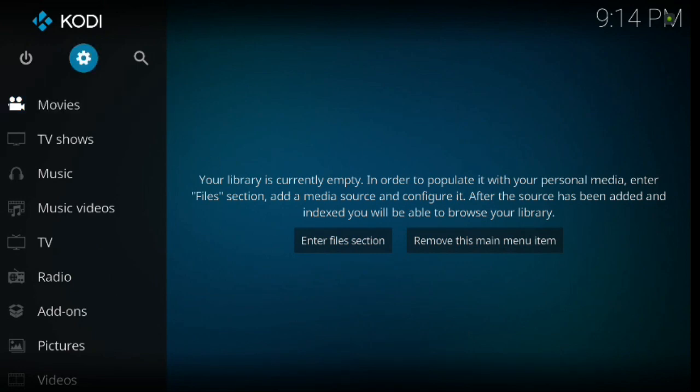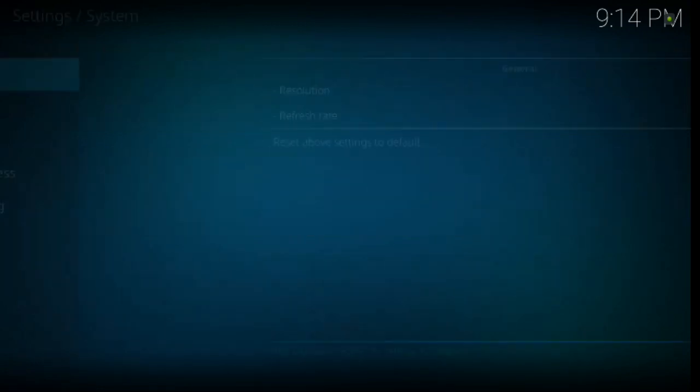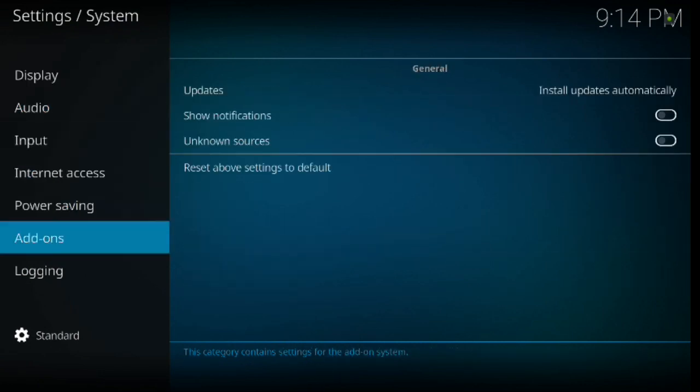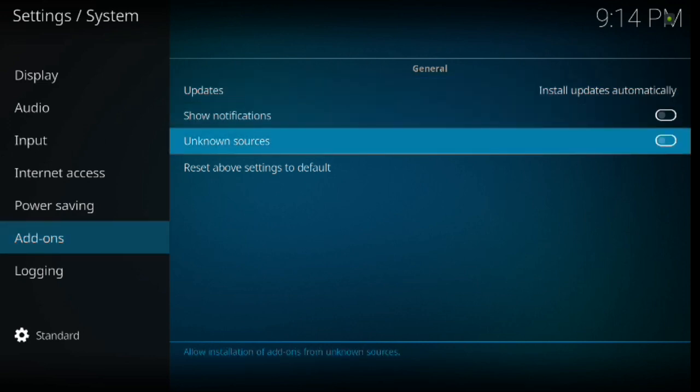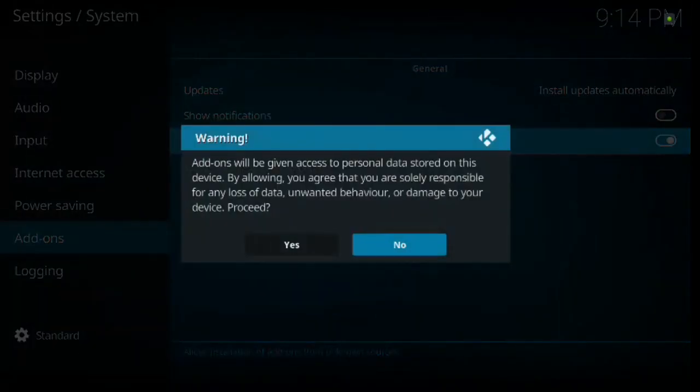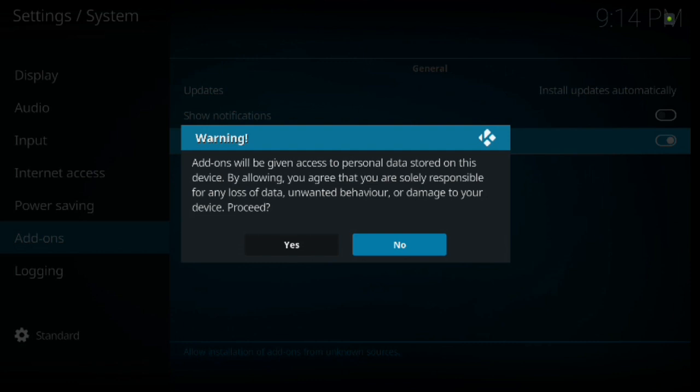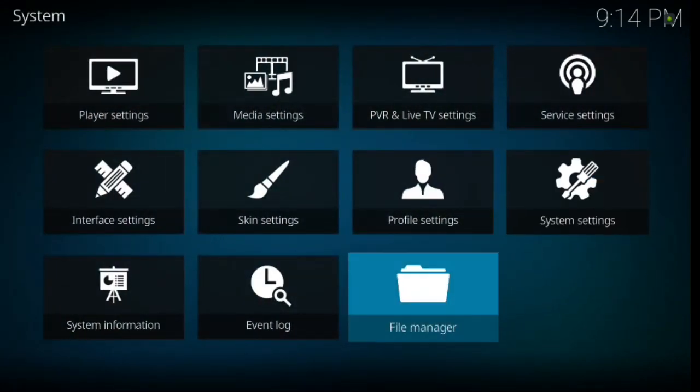We want to start with fresh Kodi 17.4 Krypton. We're going to go up to that Gearbox. Go ahead and click Enter. And then we're going to scroll down to System Settings. Go ahead and click Enter. Then we're going to go all the way down to Add-ons. We're going to click to the right. We're going to go down to Unknown Sources. From here, you want to click Enter. That's going to bring up a warning box, and it is just a simple warning. You go ahead and hit Yes, because if you don't do that, you're not going to be able to download anything.